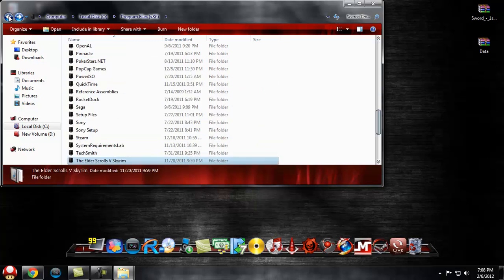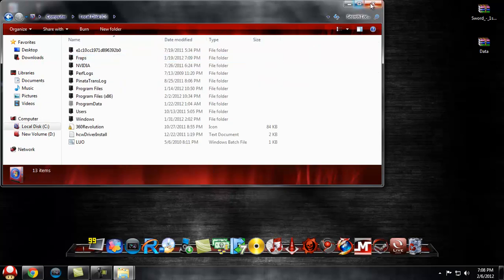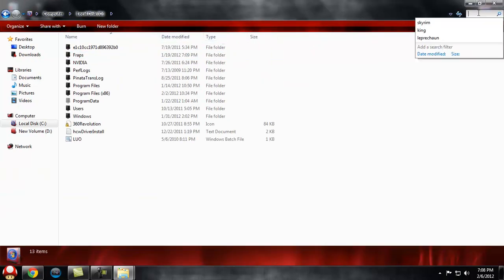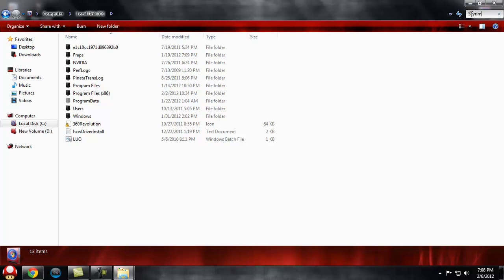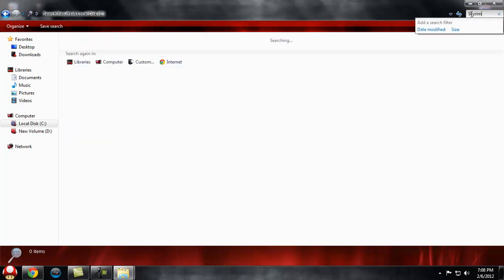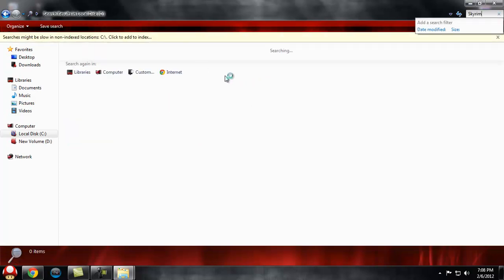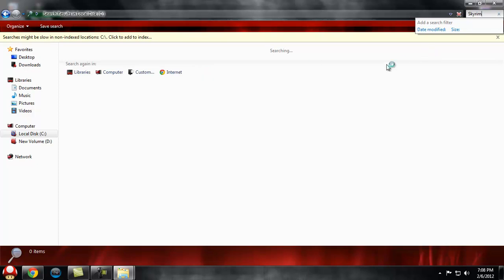What you can do is go to your Computer, come right here to Search, and type in Skyrim and hit Enter. It'll bring up that path showing you where it's at - it'll say Local Disk C and the full path.